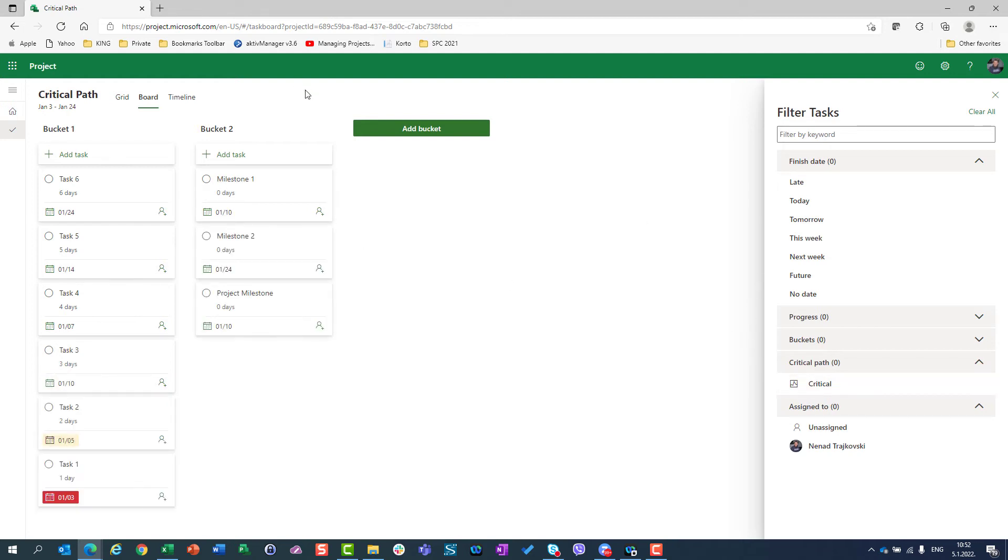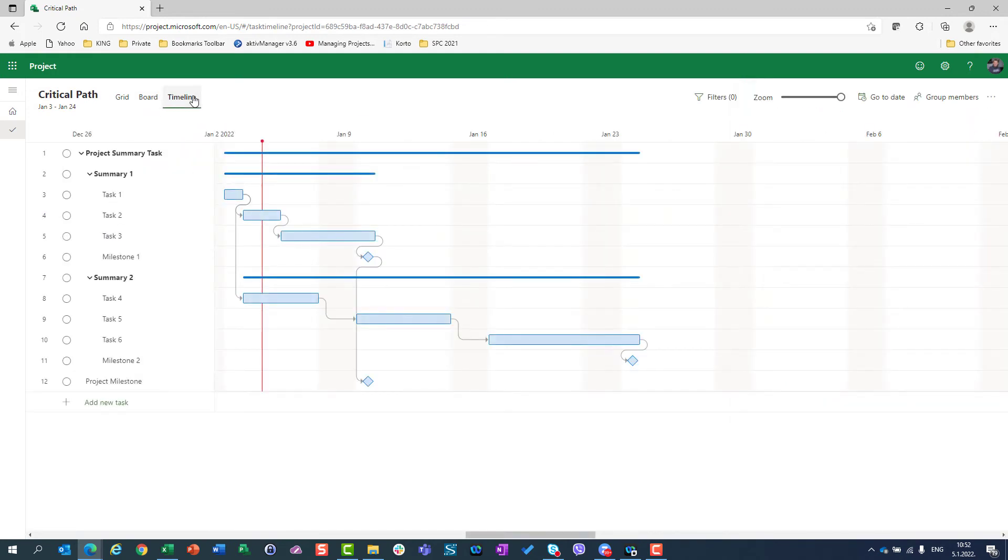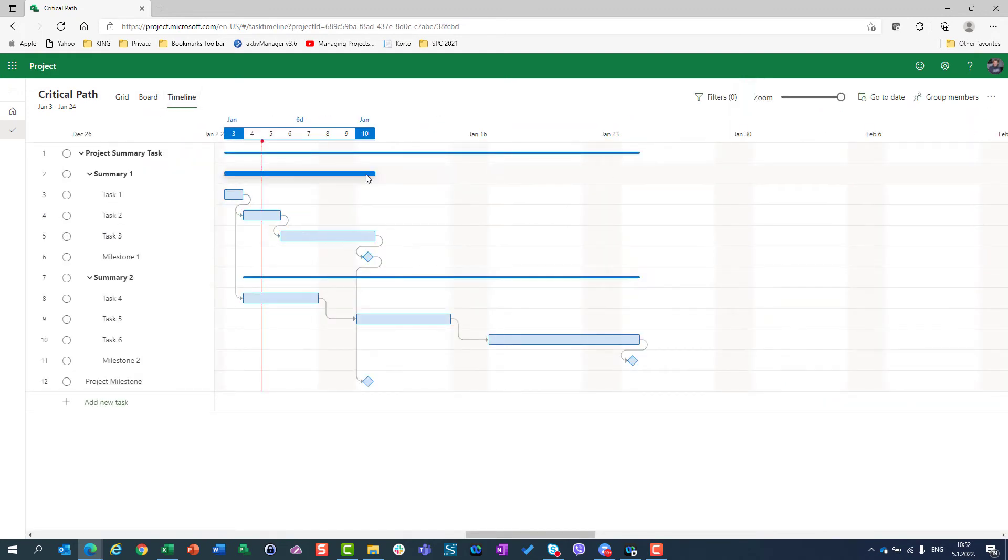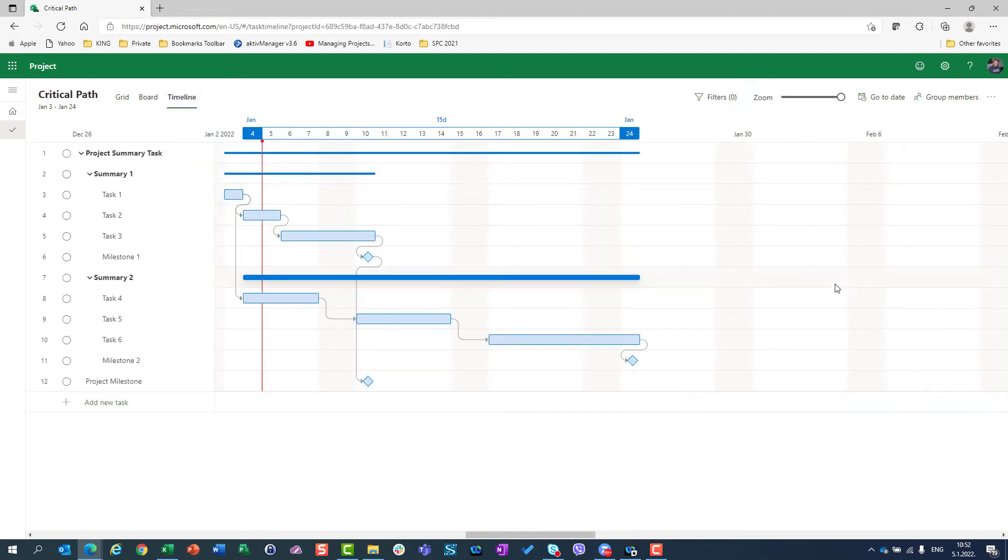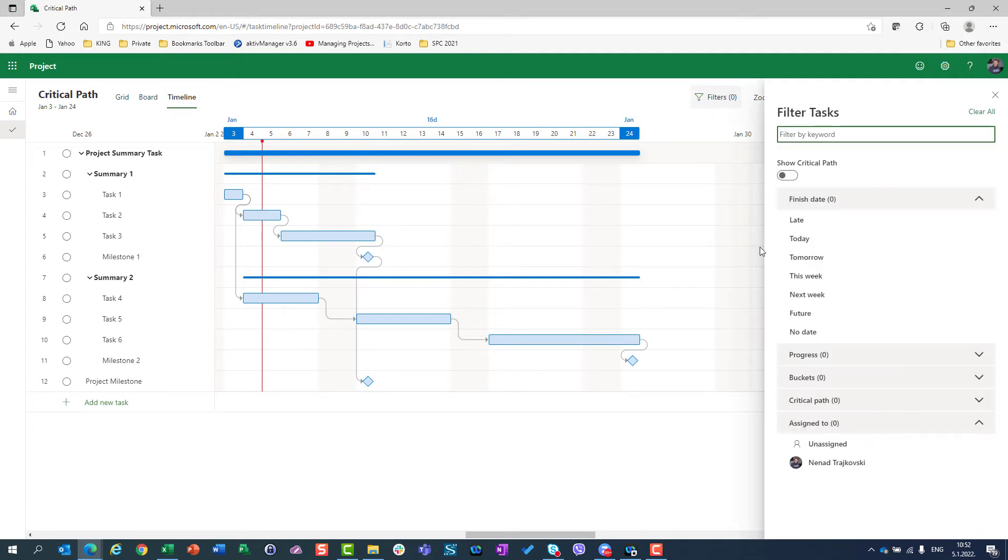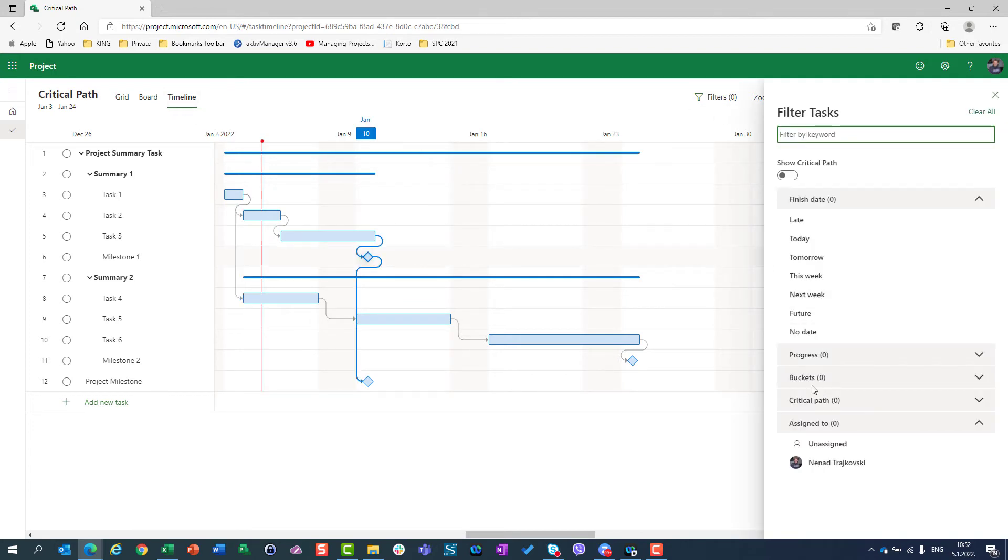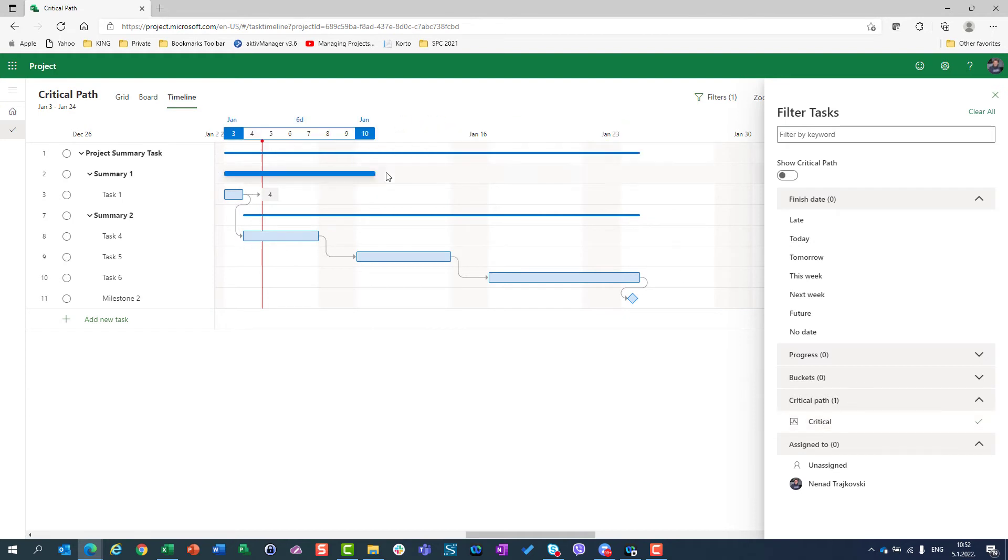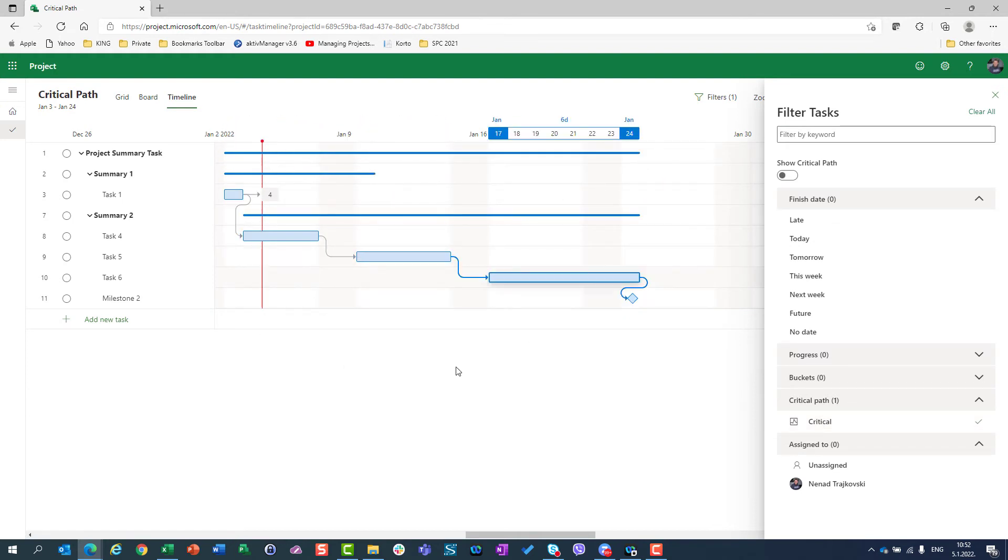Now the thing which I like most is here. I can do two things here, and those two things can be done only in Timeline. So, filter once again, Critical Path, Critical Path, and I will see only tasks on Critical Path.